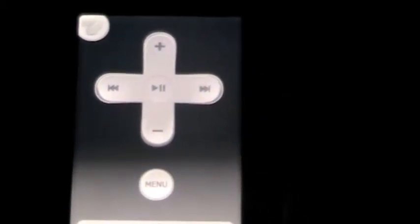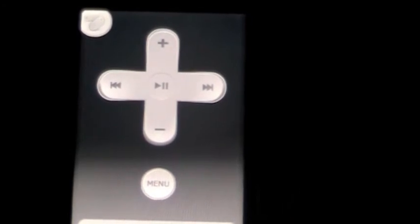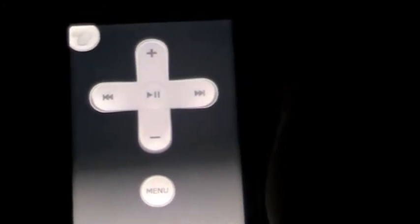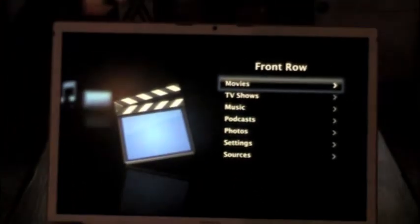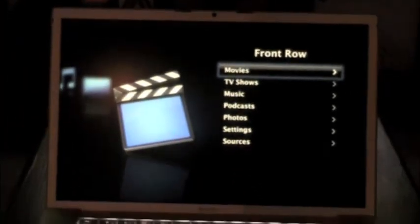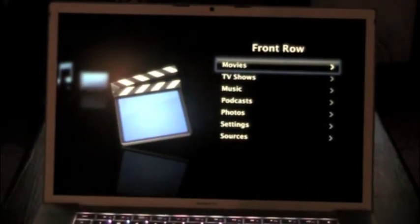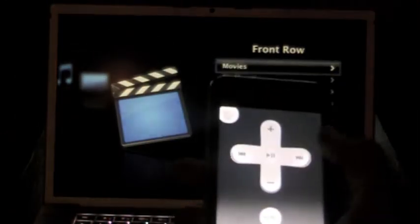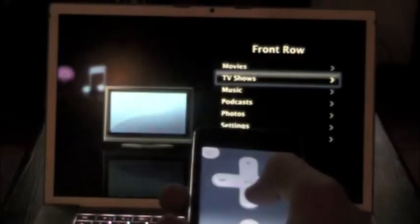Let's start here. Here we have Front Row open. So here you can see me using the remote.